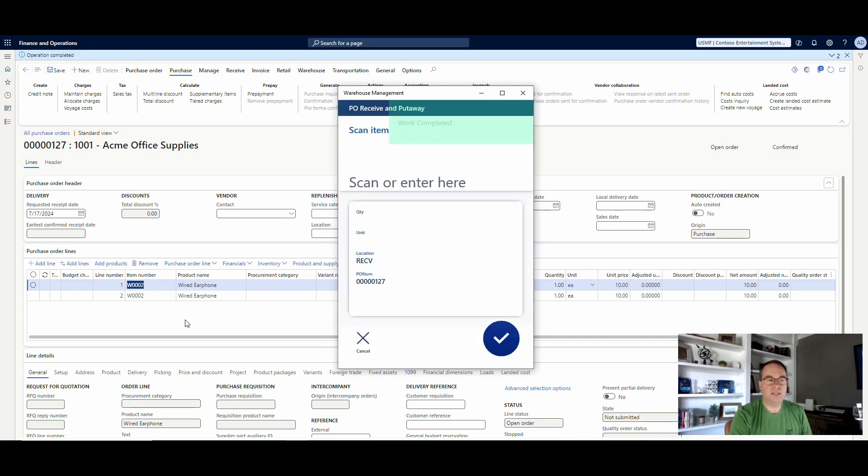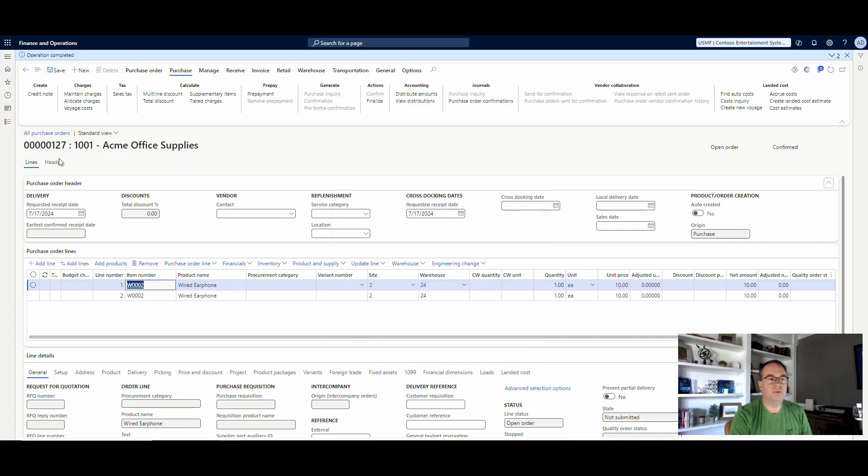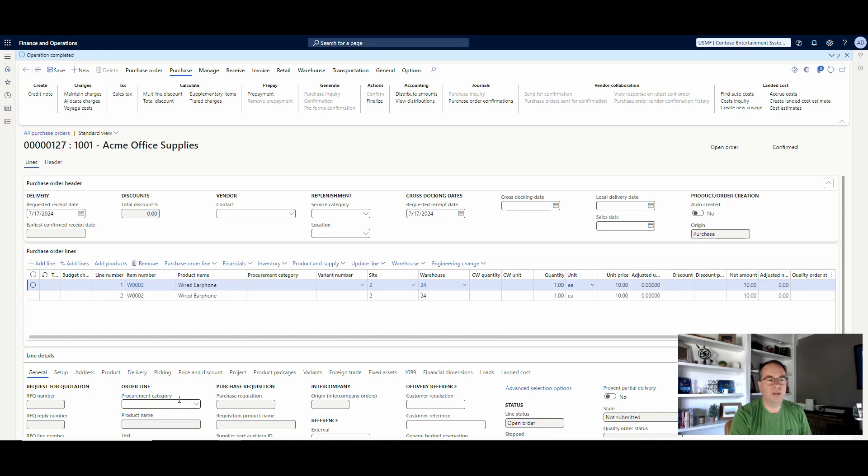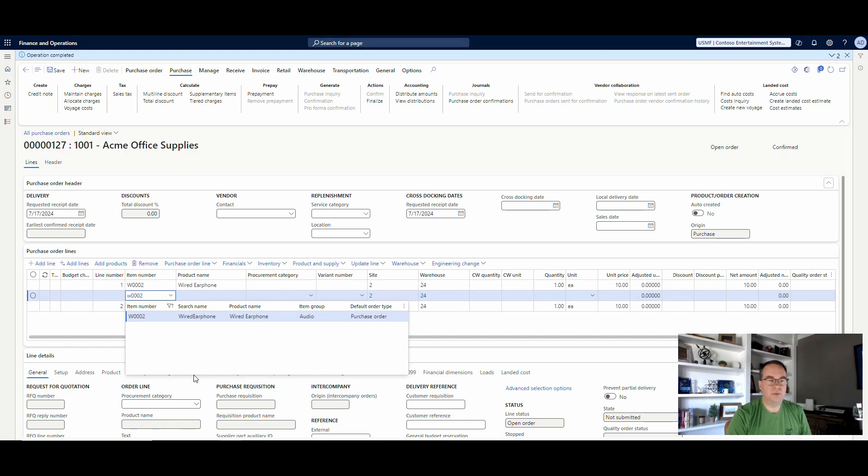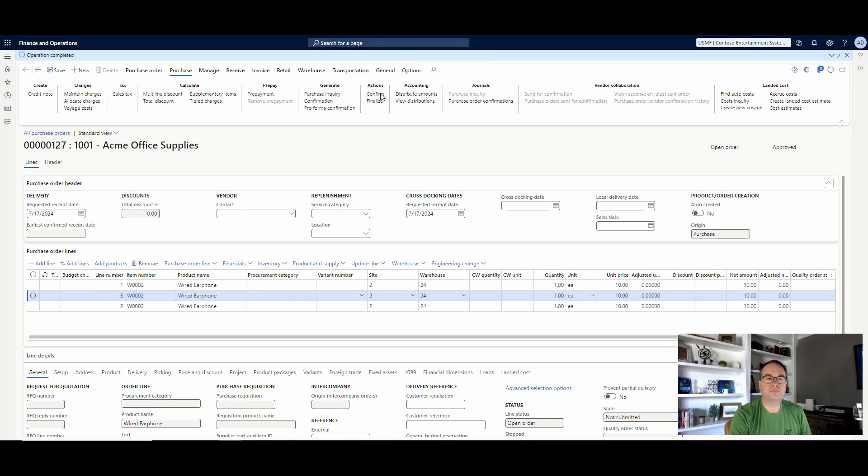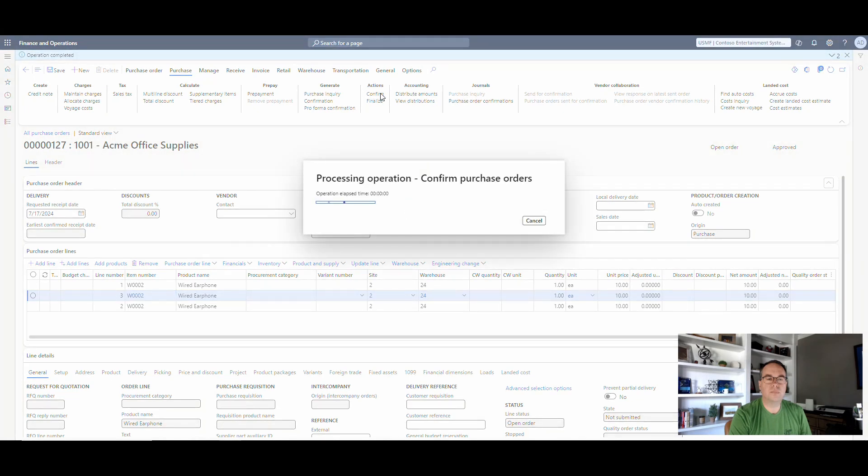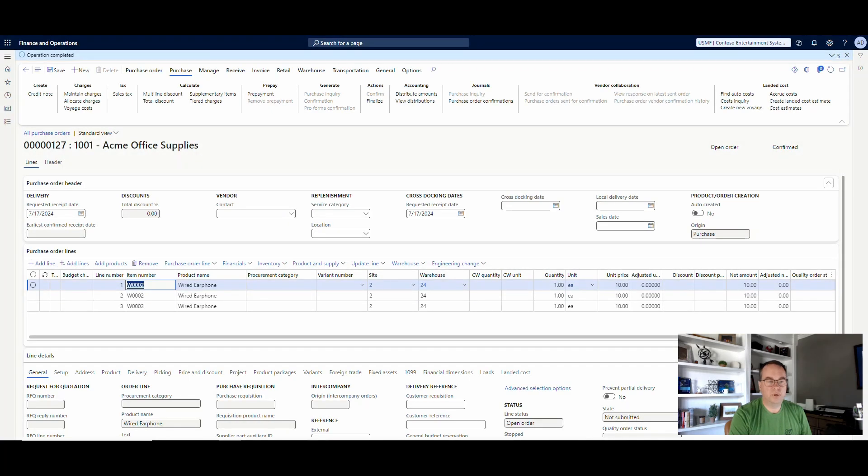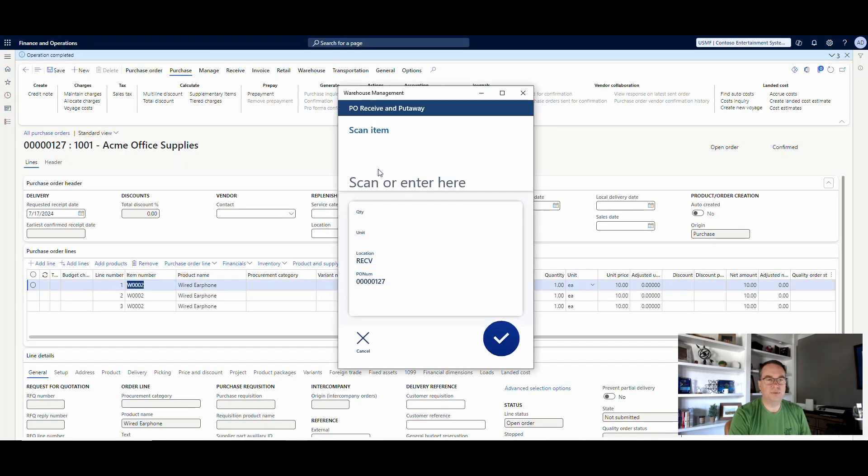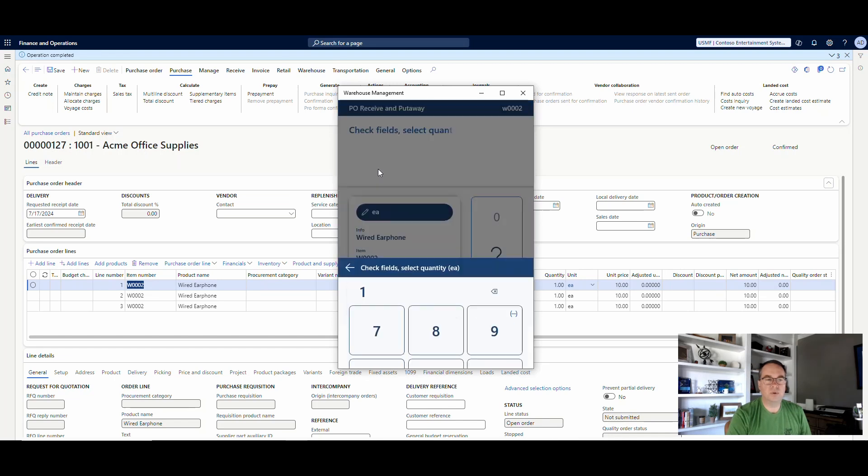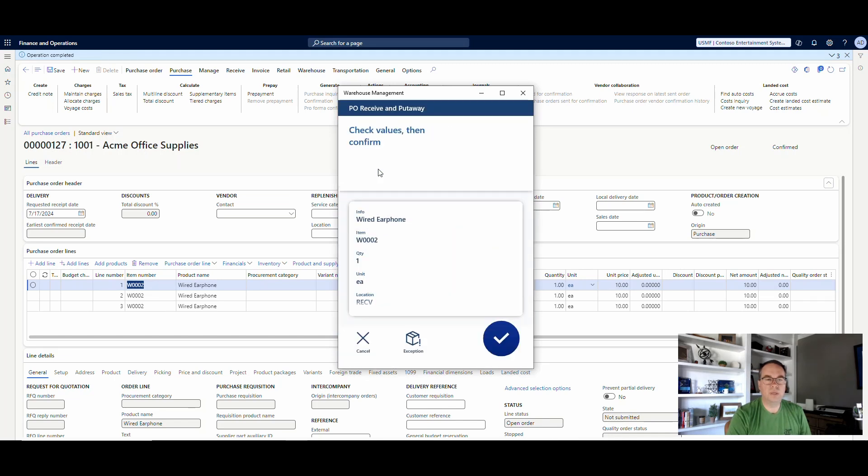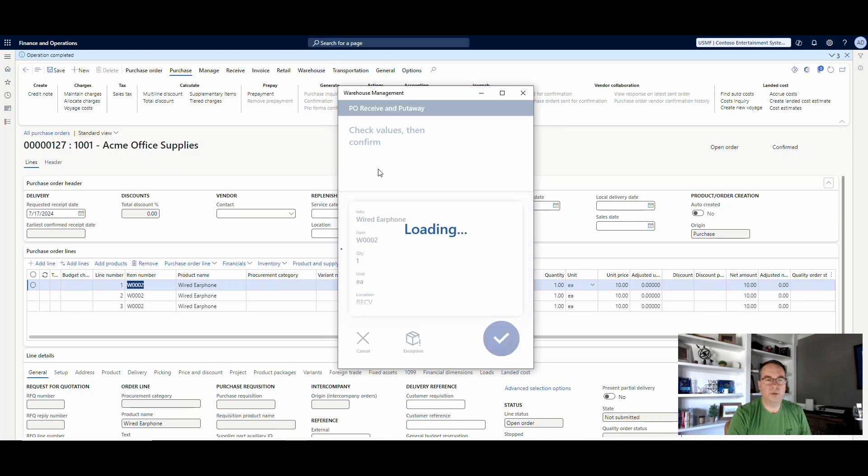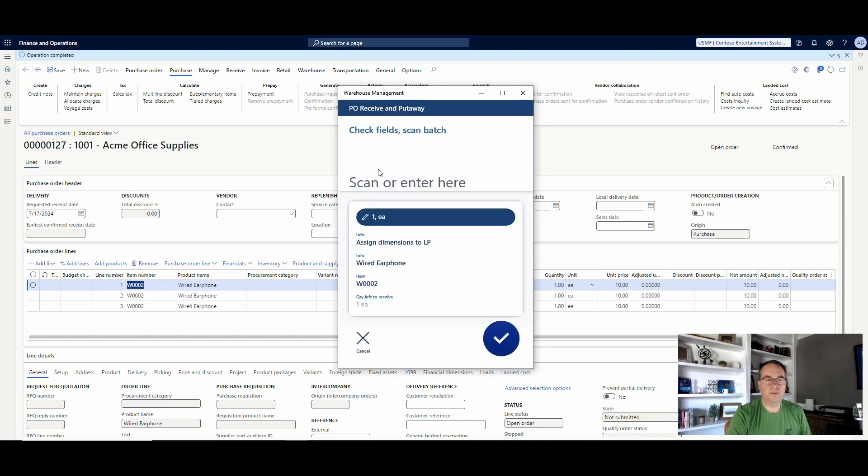So to do one more little test here. So I'll do a new batch. So let's go ahead and add a new line. We'll do W-002. And we'll pick that one for quantity 1. I'm going to save and reconfirm my PO. And then we'll go ahead and receive that item. So let's go to W-002. Quantity 1.